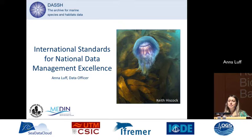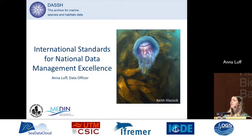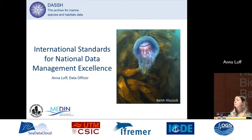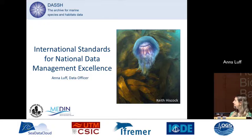Good afternoon, my name is Anna Luff. I'm from DASH, the archive for marine species and habitats data. We're based at the Marine Biological Association in the United Kingdom.